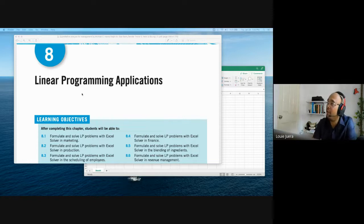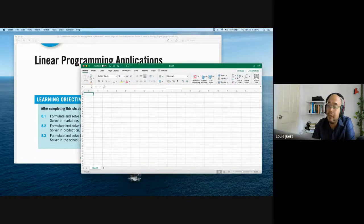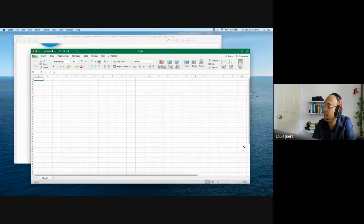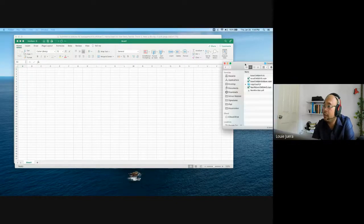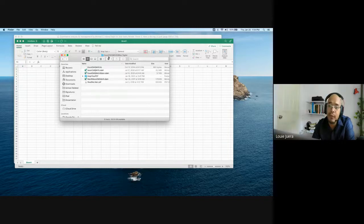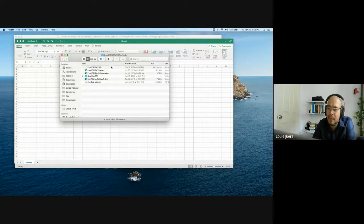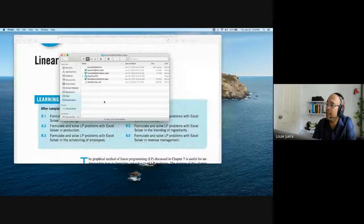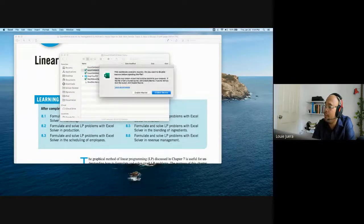As of now you cannot see Excel QM on my screen. To open it, double-click the file. This is from Mac. If you are using Windows, you will be able to download the Excel QM program as an add-in, which is better. For Mac it is slightly different, but the result is still the same. When you open it, enable macros when prompted.